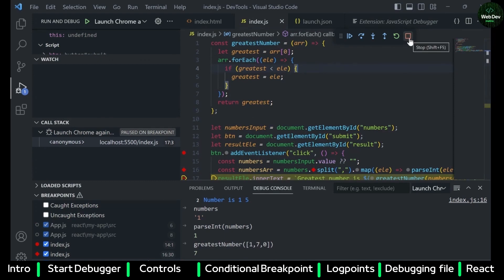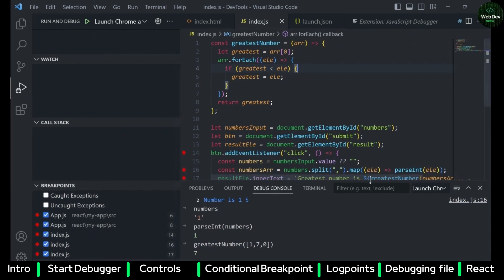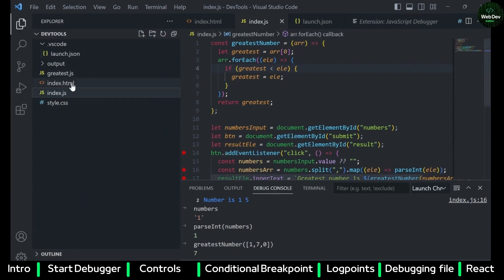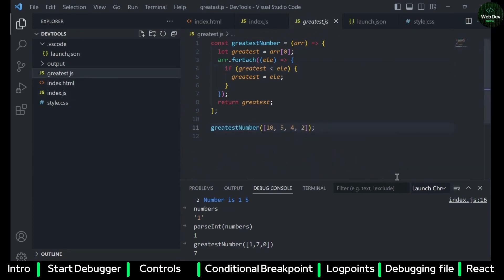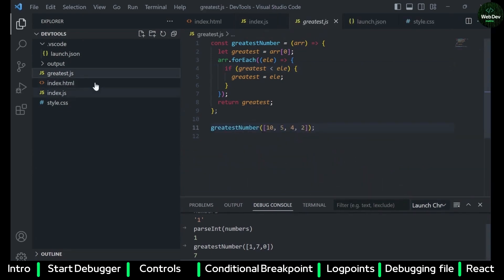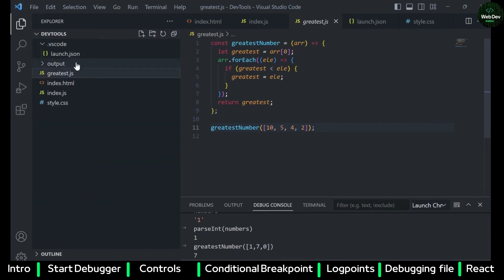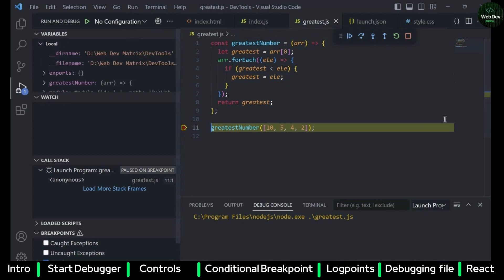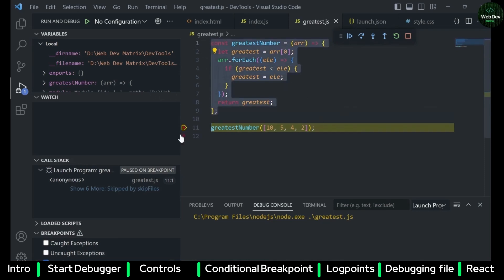Those are the debugging controls available in VS Code. Now if you just have a plain Node.js file — not a full web application — then you don't need the JavaScript Debugger extension. You can directly debug it: just add the debugger statement and click Run > Start Debugging. VS Code supports Node.js debugging out of the box.